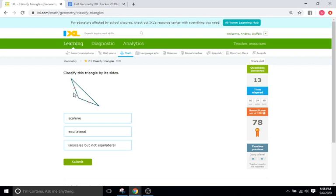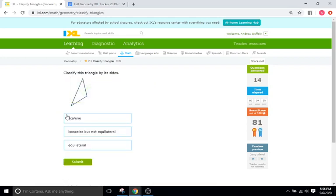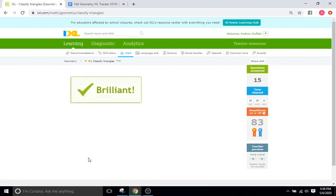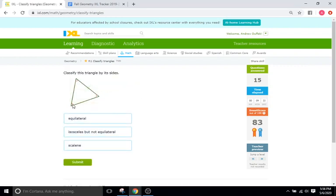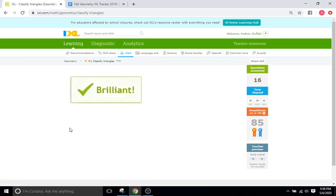One tick mark and one tick mark — two of these are the same, so that's going to be an isosceles triangle. Same thing: one ring and one ring, that's isosceles. One ring, one ring, and one ring — all three have one ring, meaning they're all equal, so that is an equilateral triangle.